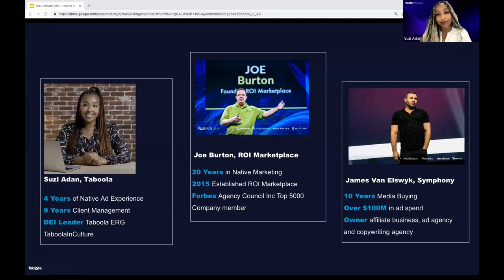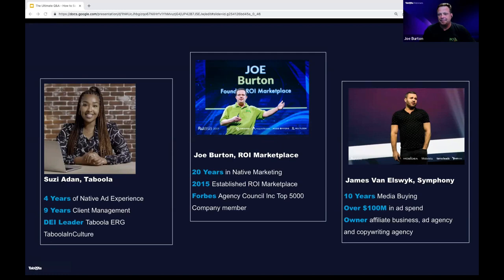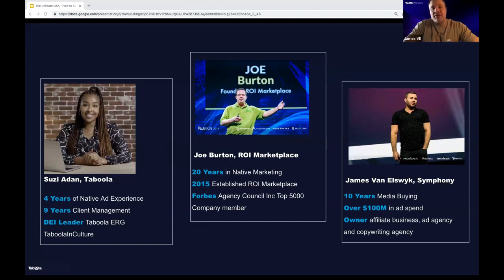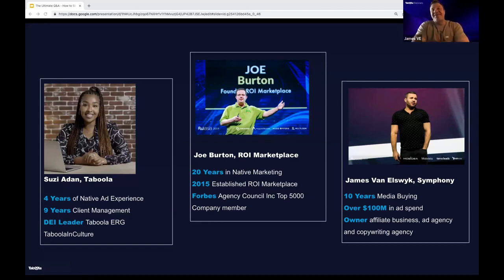Hi, James Vanelswick. I have been media buying for 10 years. I started out on Facebook in 2012, 2013. I've spent over $100 million on ads across all sorts of traffic sources and offers. Sometimes I run as an affiliate. I've also got a native ad agency called Symphony Agency, where we buy on behalf of clients on native channels. And I have a copywriting agency called ZeroToOne.inc, where we focus on writing advertorials — very important for native. We do this for lead gen and e-com companies.